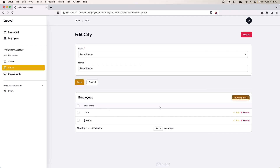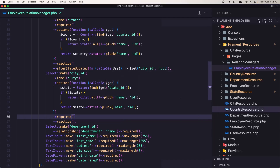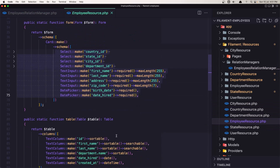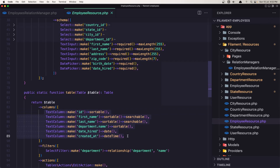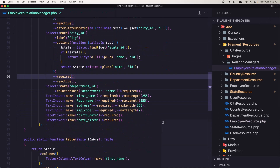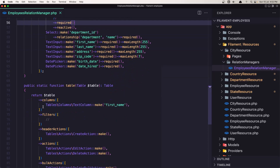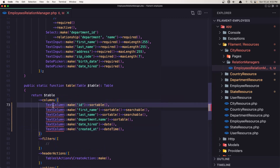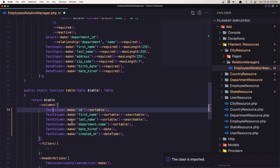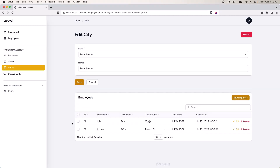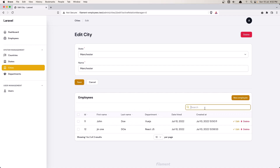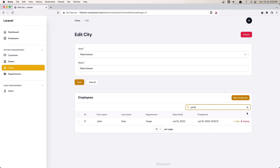Next I want to display the last name, the department, and also the created date in the table. Let's go in the employee resource and inside the table, copy what we have there. Go to the employee relation manager inside the city resource, remove the existing column and paste what we have. Import all the text columns, refresh, and now we have the search — we can search by name, like 'John'.